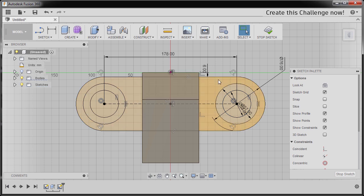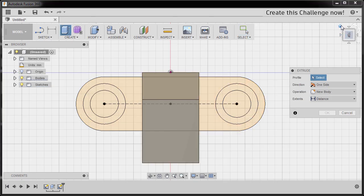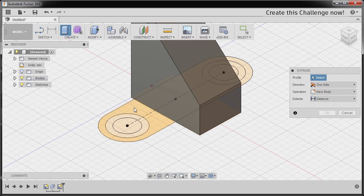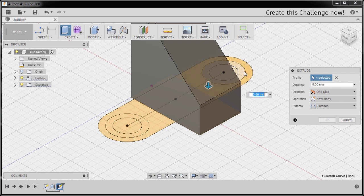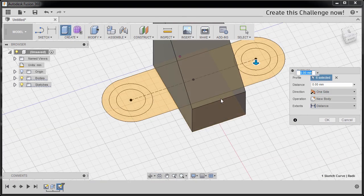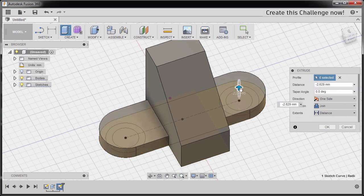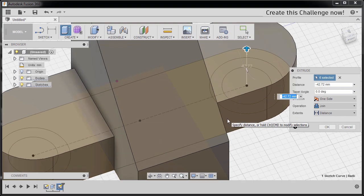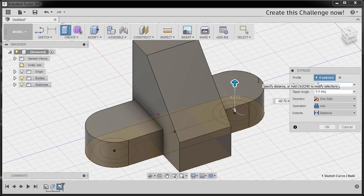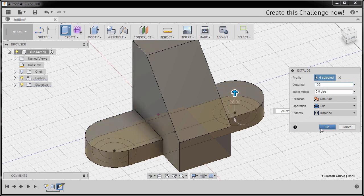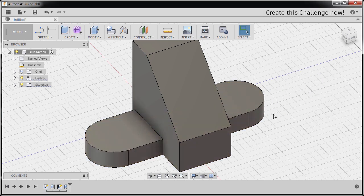So now we can hit E to Extrude, going to Home View. Selecting this profile, this profile, this profile, this one, this one, this one. I'm gonna grab our arrow up. Operation to be Join and the distance to be negative 26, hitting OK.